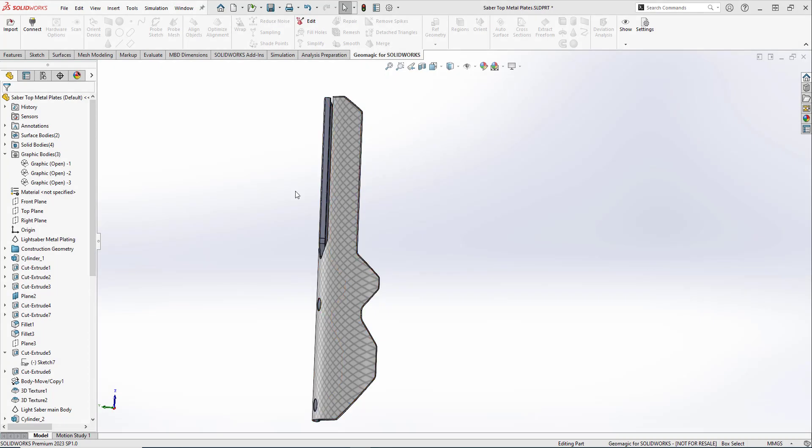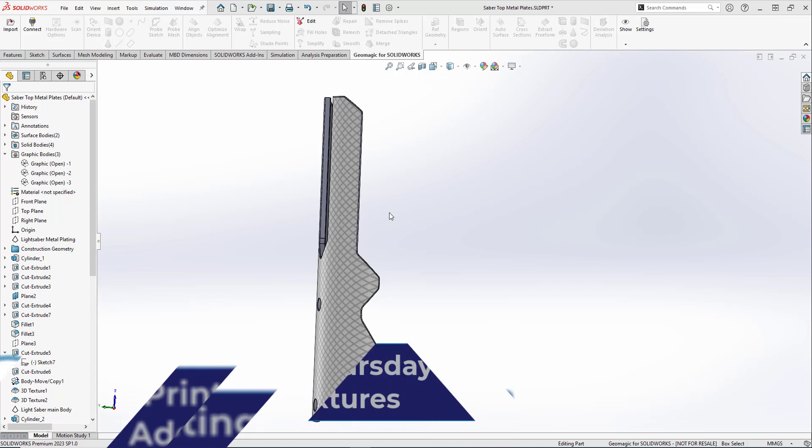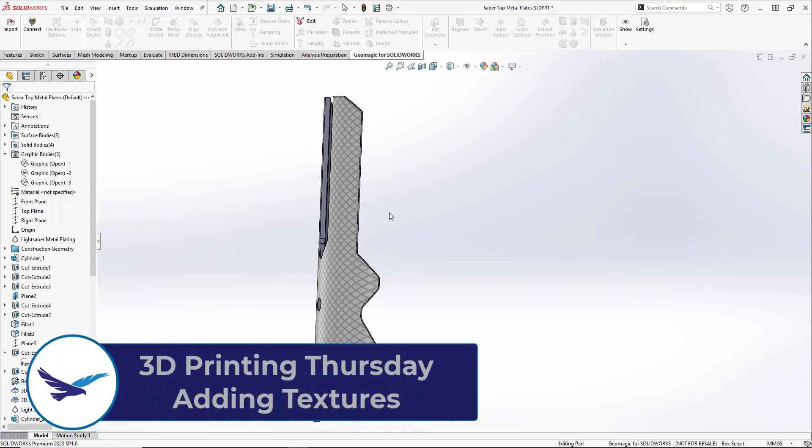Hello, and thank you for joining us for another episode of 3D Printing Thursday. My name is Matthew, and I'm an engineer here at Hawkridge Systems.